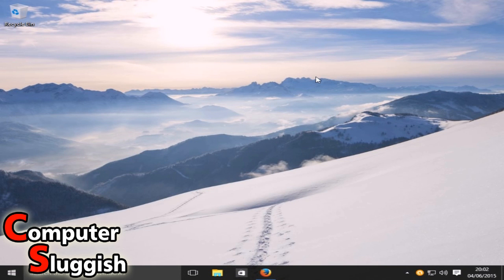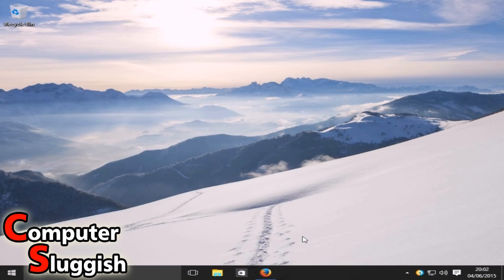Hello and welcome back to another Computer Sluggish tutorial. Today I'm going to show you how to install paint.net on Windows 10.